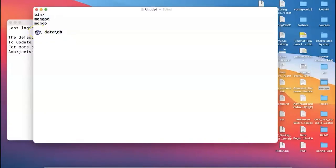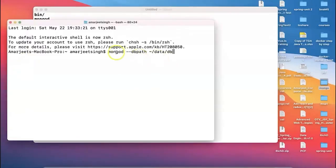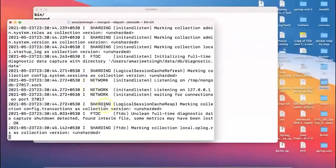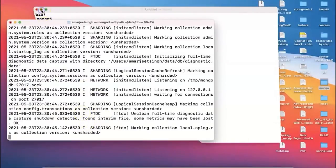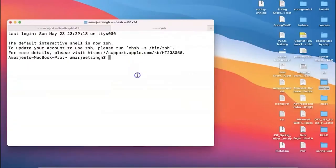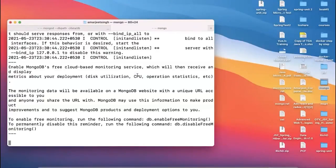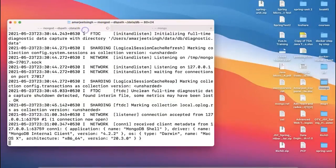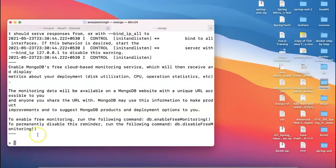Make sure you have the data/db folder ready. You can also change the location of this folder structure, which we'll discuss later. On Mac, after running mongod with the dbpath, since it gets stuck waiting, open another terminal tab and type 'mongo'. Once you type 'mongo', it connects to MongoDB and is ready to use.